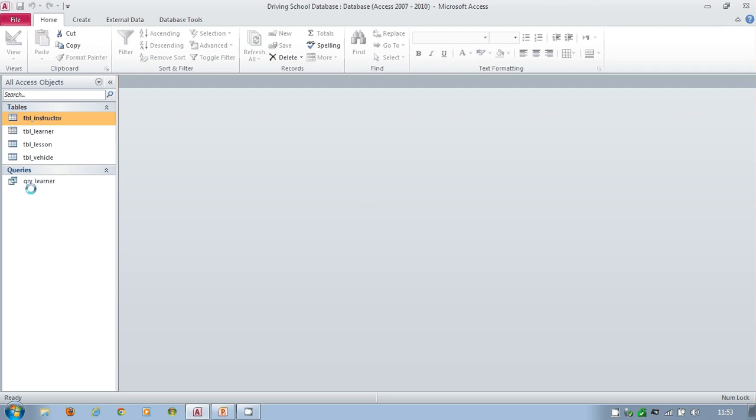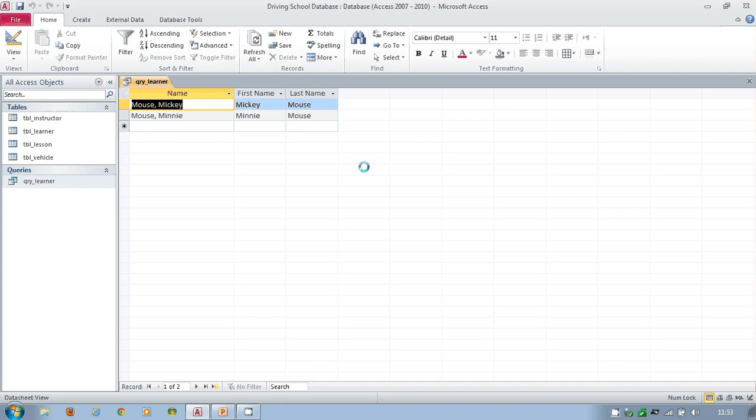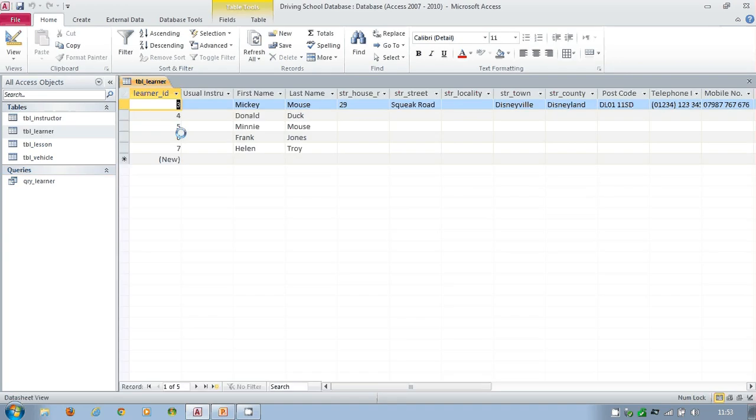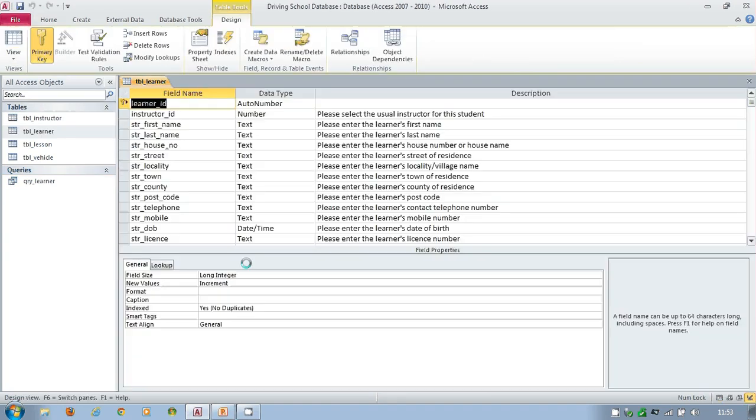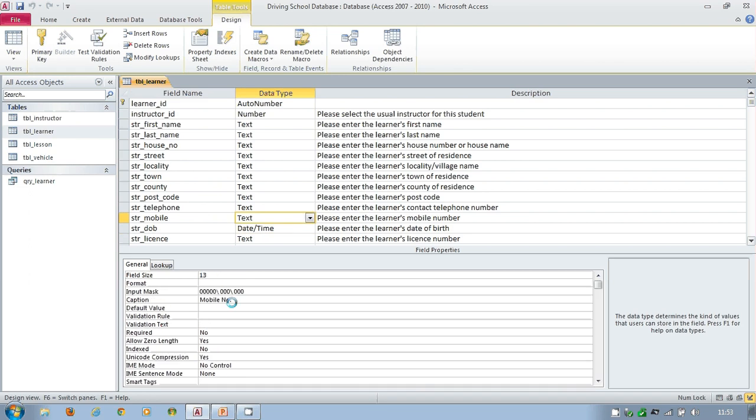In the last video, I showed you how to create the query which allowed you to type in part of someone's last name, and that will pull up the records for that person. We also went through and created TBL Learner. We went through the relationships and how to create certain aspects down here in the bottom, so how to do the input masks, the captions, and certain things like that.